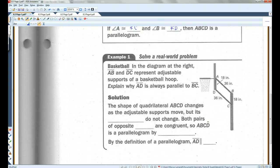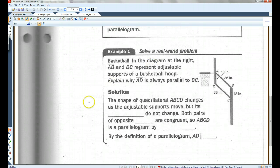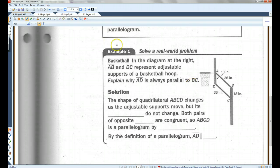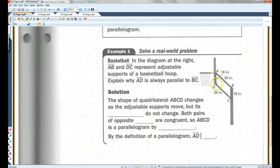For example, in the diagram at the right, AB and DC represent adjustable supports of a basketball hoop. Explain why AD is always parallel to BC. We have this quadrilateral — it can move up and down — and they want to know why AD is always going to be parallel to BC.